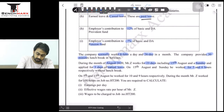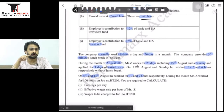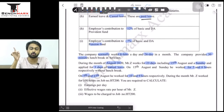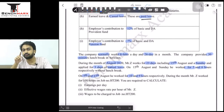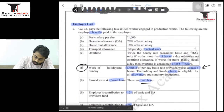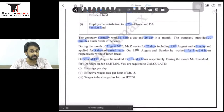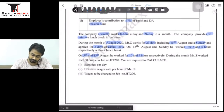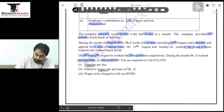On 5th and 13th August he worked for 10 hours and 9 hours respectively. 5th August qualifies for overtime because he worked more than 9 hours. 13th August does not qualify because he worked exactly 9 hours, not more than 9 hours. In the month, Mr. Z worked 100 hours on job number HT200. We are required to compute: earnings per day, effective wage rate for Mr. Z, and wages to be charged to job HT200.